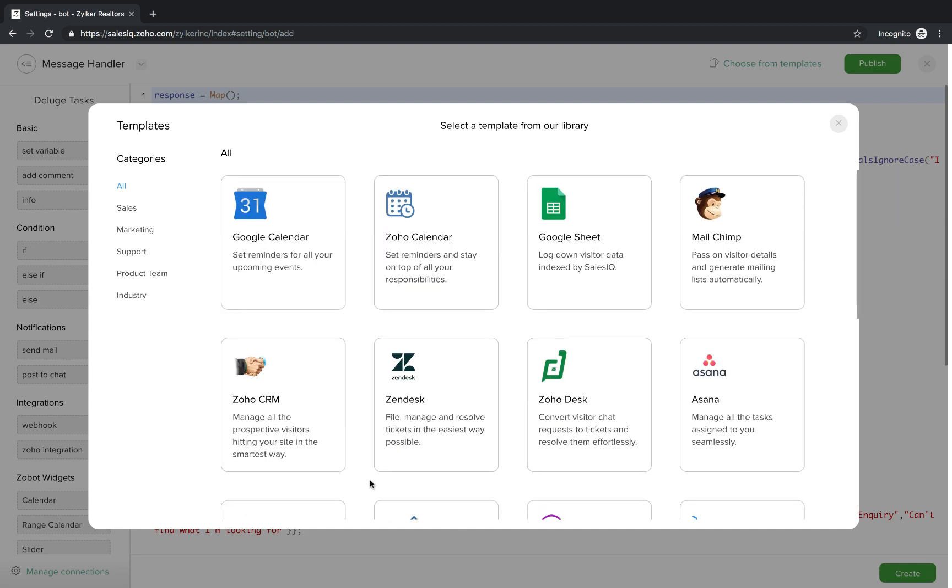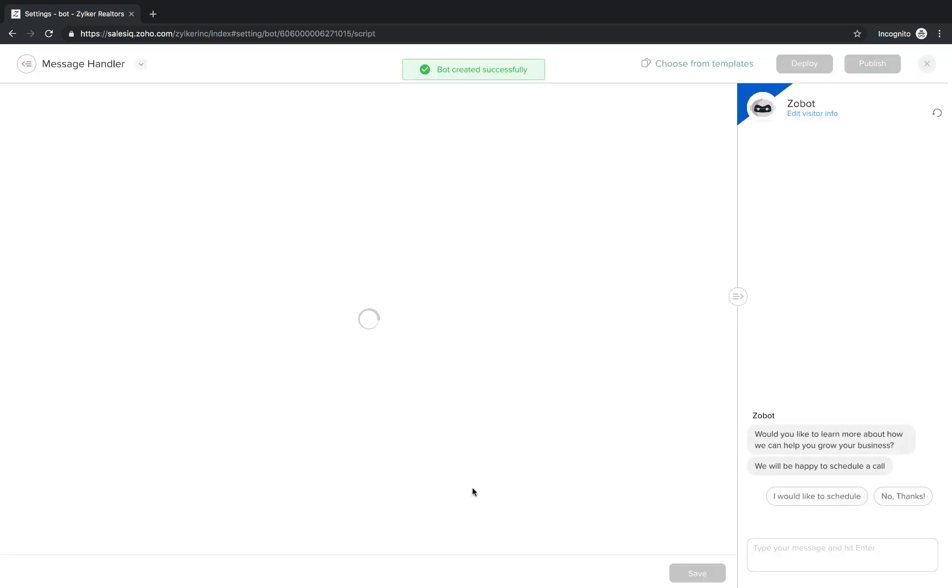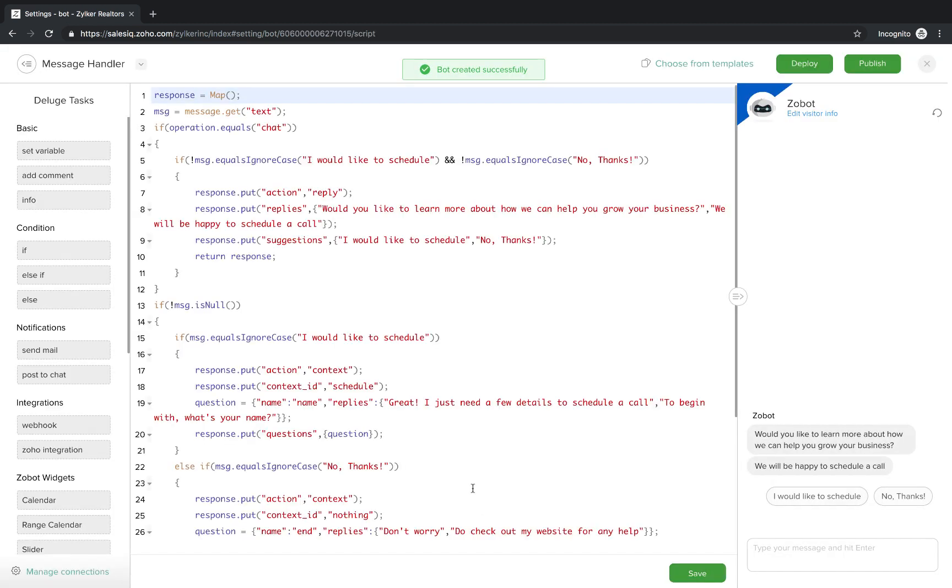SalesIQ offers a bunch of industry specific and functionality specific bot templates that you can use for your reference. So, you can deploy these templates and look at how they work before you start building a bot on your own.